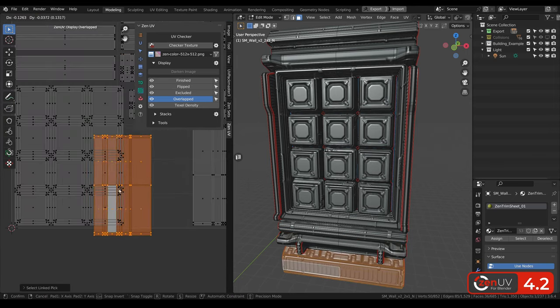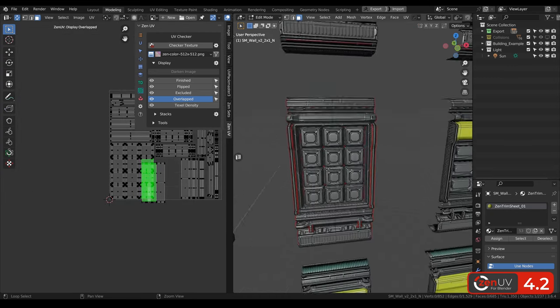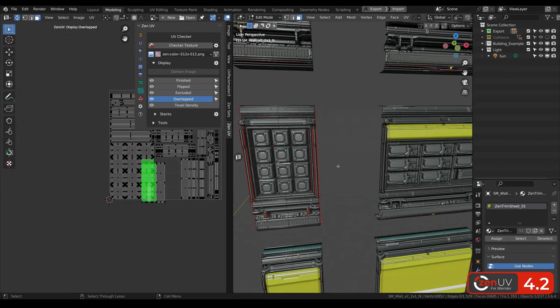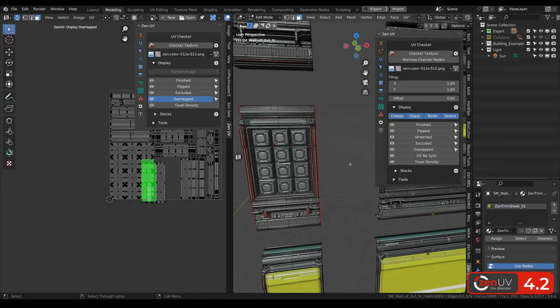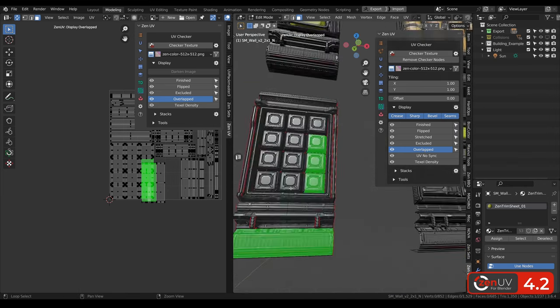And also, you can show it not only in UV editor, but also in 3D view.